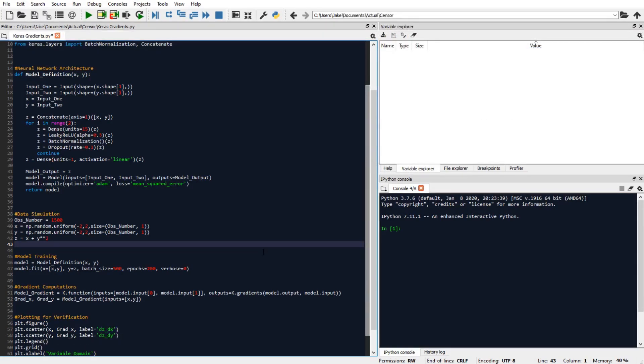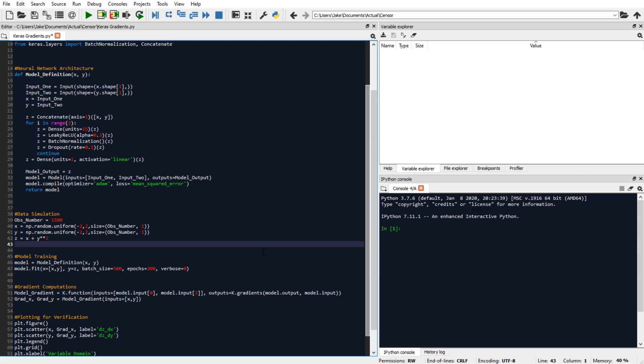So for multivariable calculus, we know that the partial derivative of z with respect to x should be equal to one. And we also know that the partial derivative of z with respect to y should be equal to two times y. So for whatever value of y we have, the partial should be twice that value.